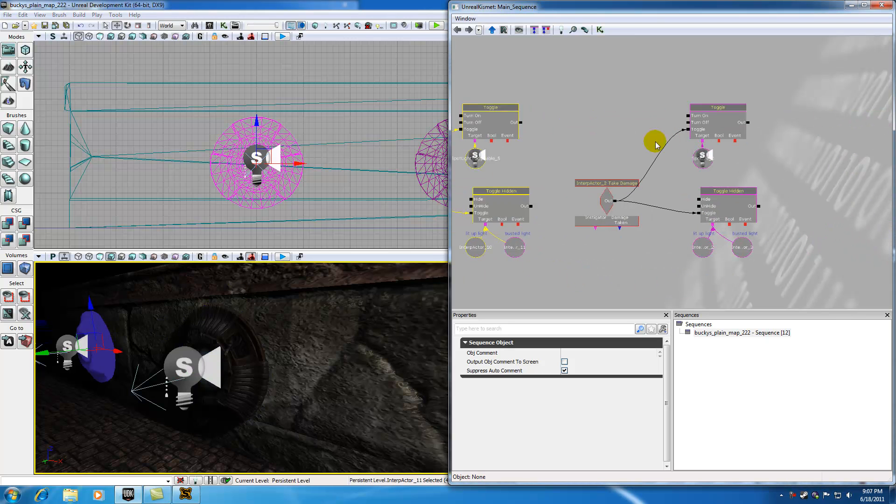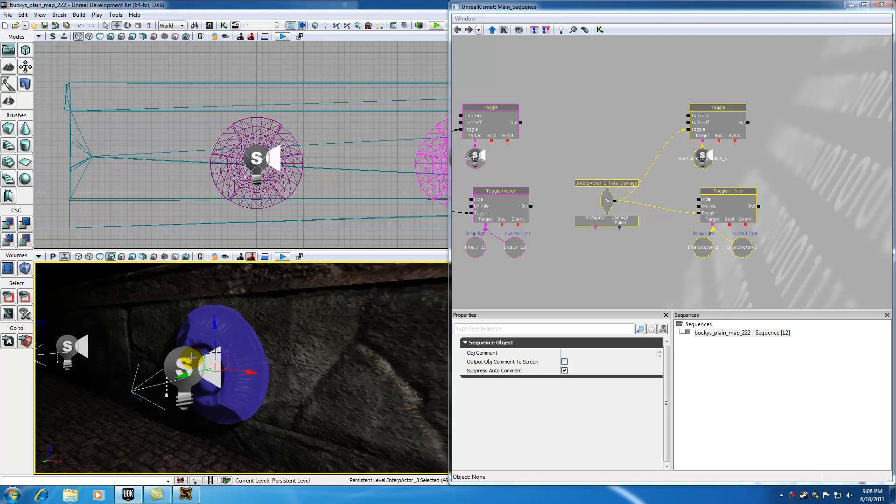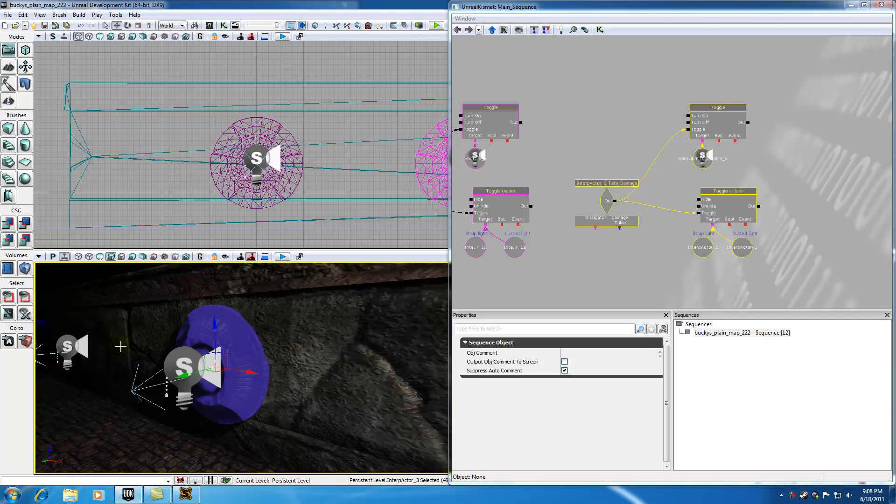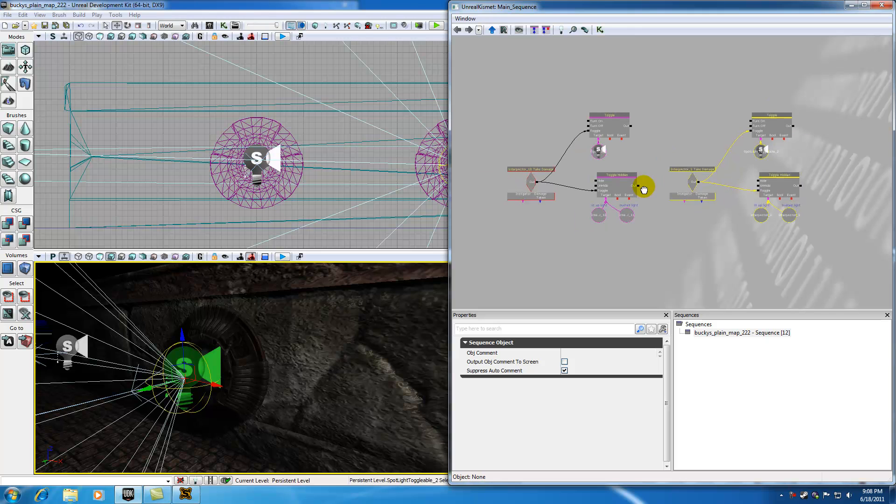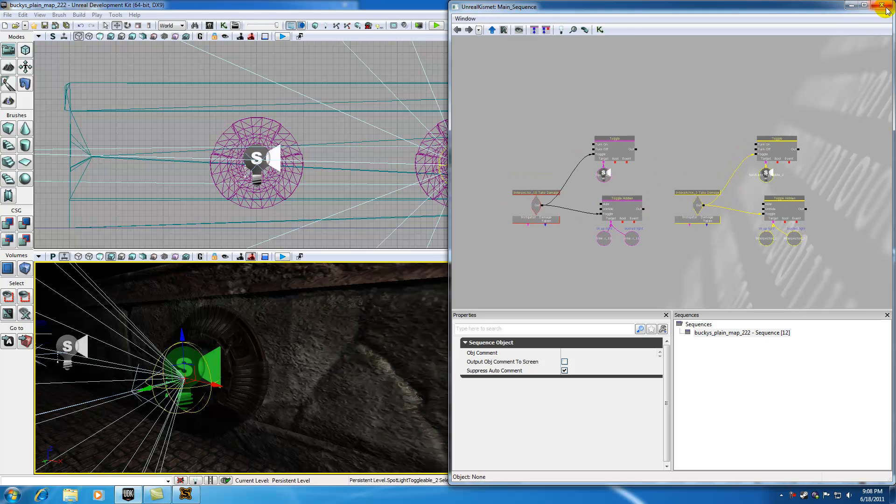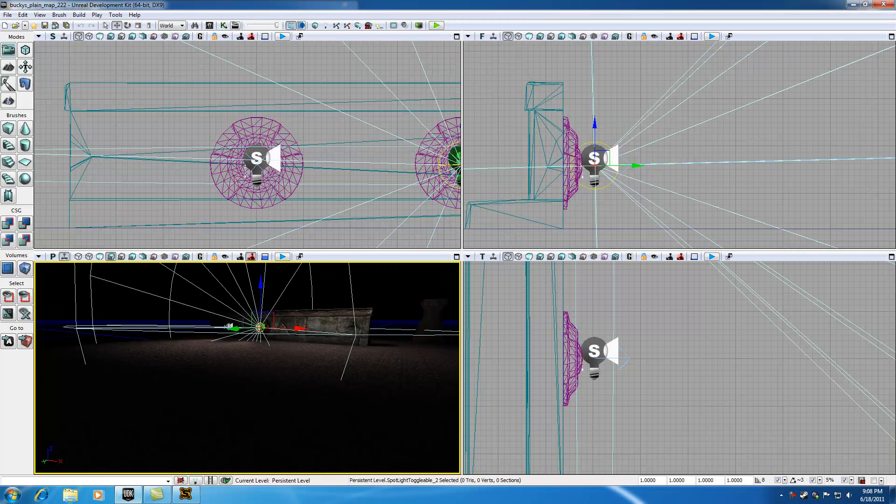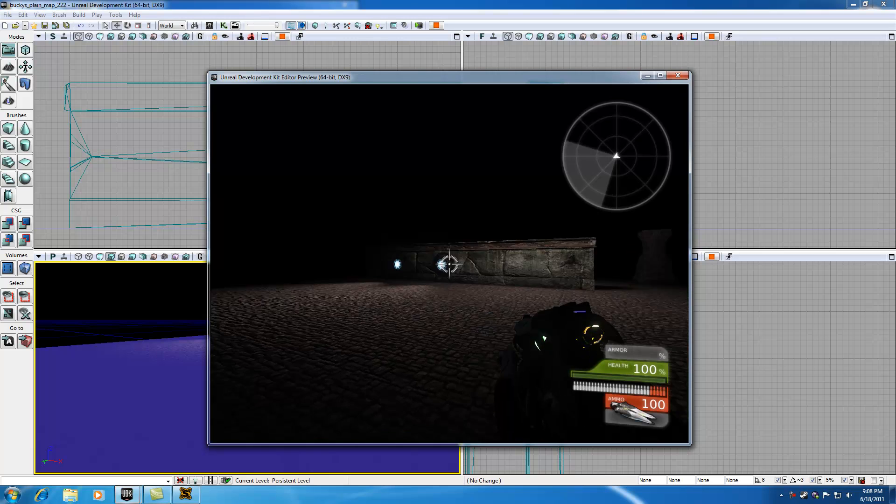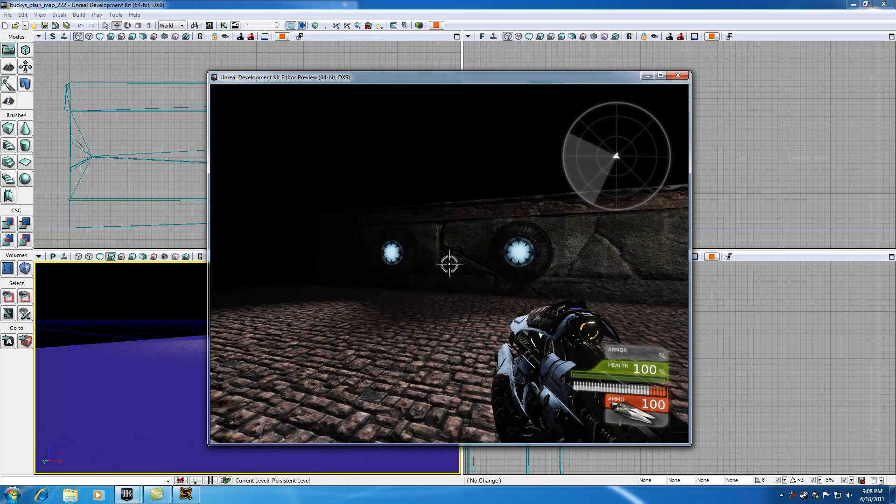And now the second system, right here, is referring to this entire system right here. Busted light, spotlight, and all. So now let me go ahead and scroll out of that. And now I'll go ahead and right click and play from here. And we'll see how it works.